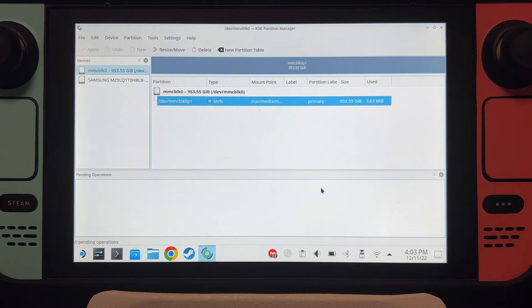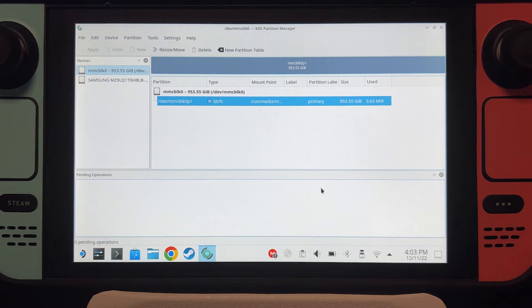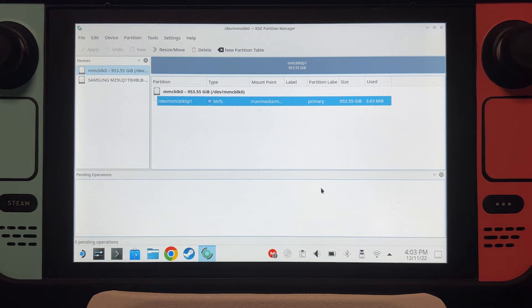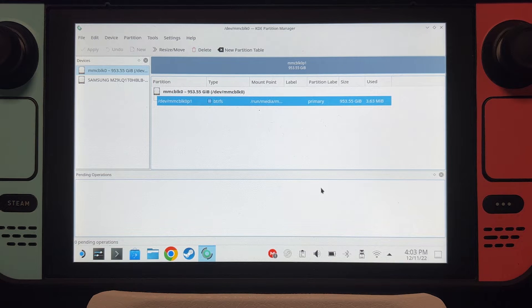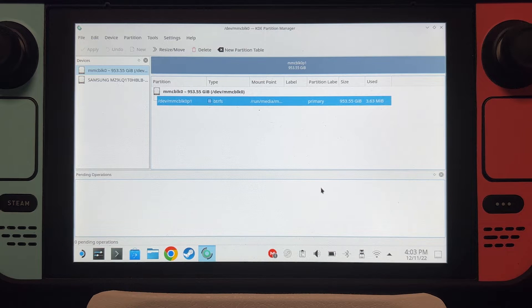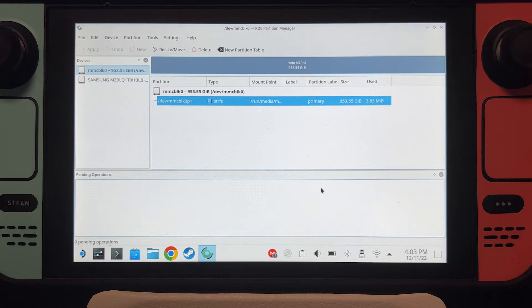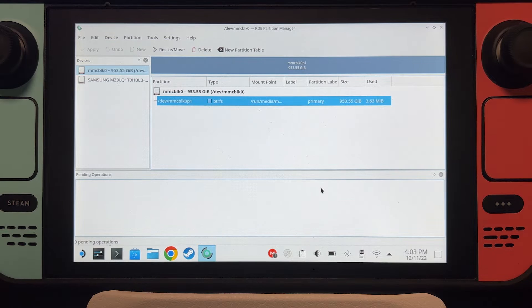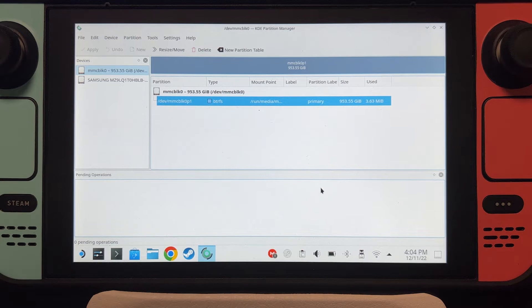On the last video I taught you the same thing except for BTRFS file system, but unfortunately BTRFS has a lot of problems with Windows 11. At the same time, Game Pass cannot be installed on a BTRFS drive. So now we're going to use NTFS.